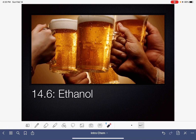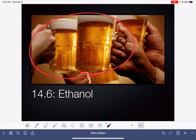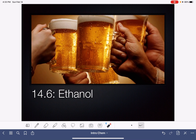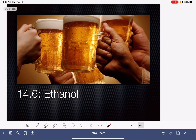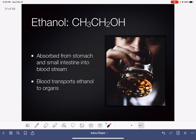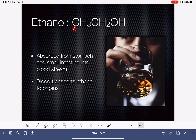In this video, we are going to be talking about ethanol, the alcohol that is present in alcoholic drinks. Ethanol's formula is CH3CH2OH. It is, as its name implies, a two-carbon alcohol.